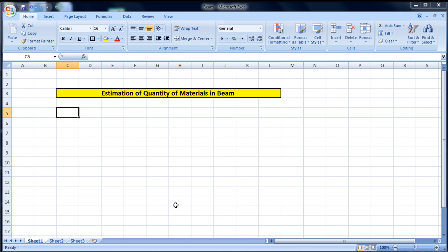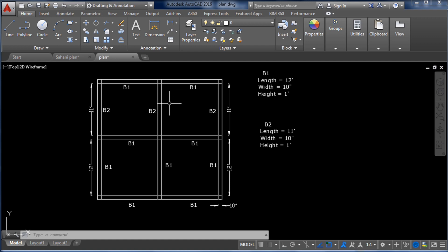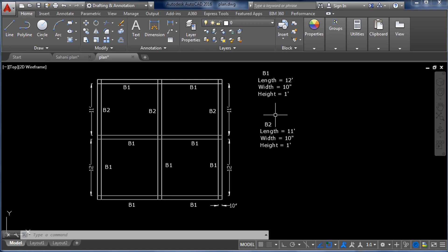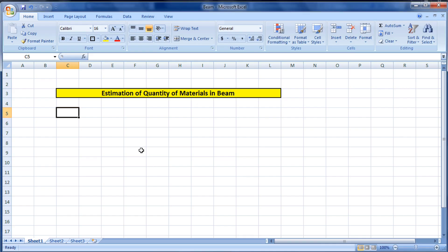Let's start. I have beams — you can see here B1, and all B1 beams are of the same type: their length, width, and height are the same. Then there are B2 beams — two of them — and their length, width, and height are also the same.